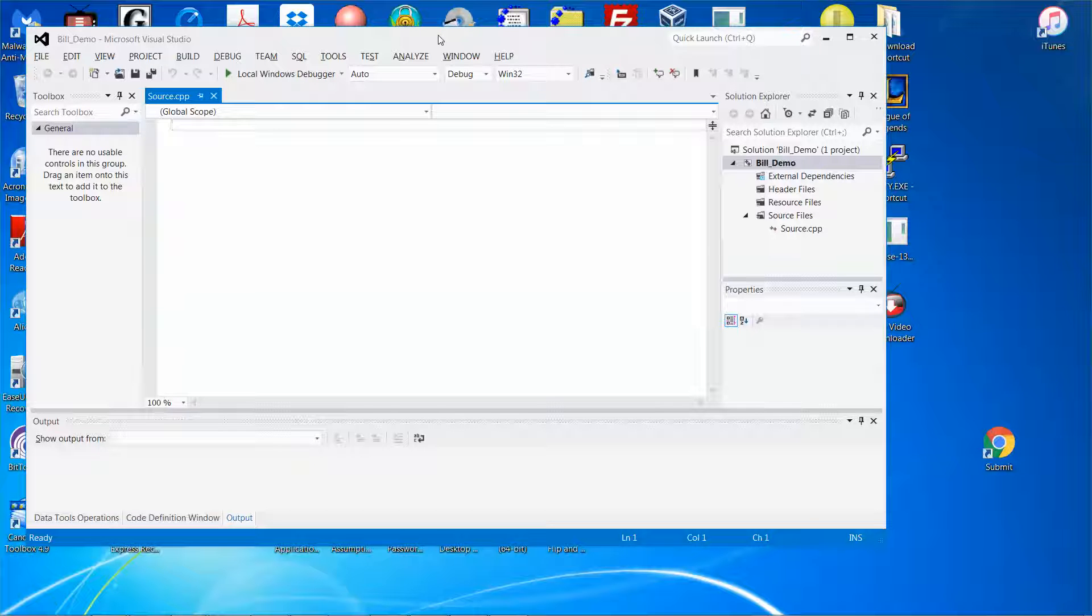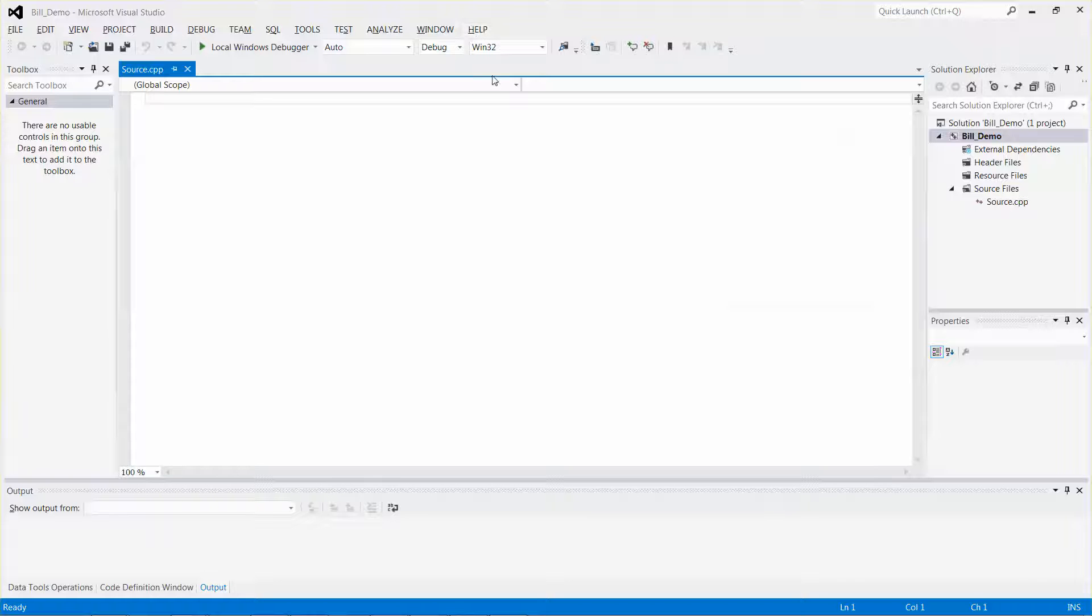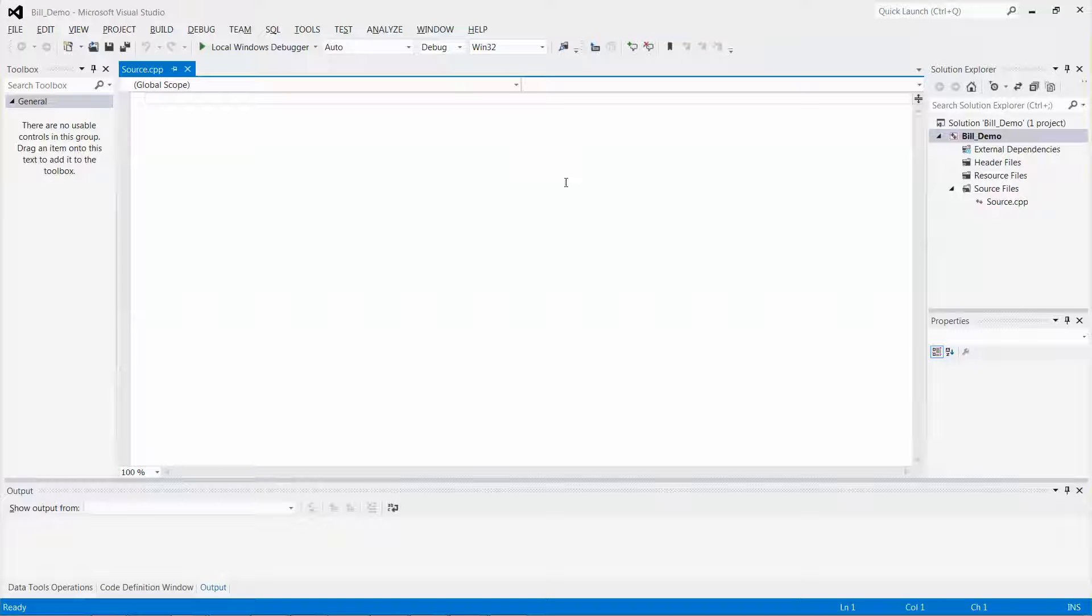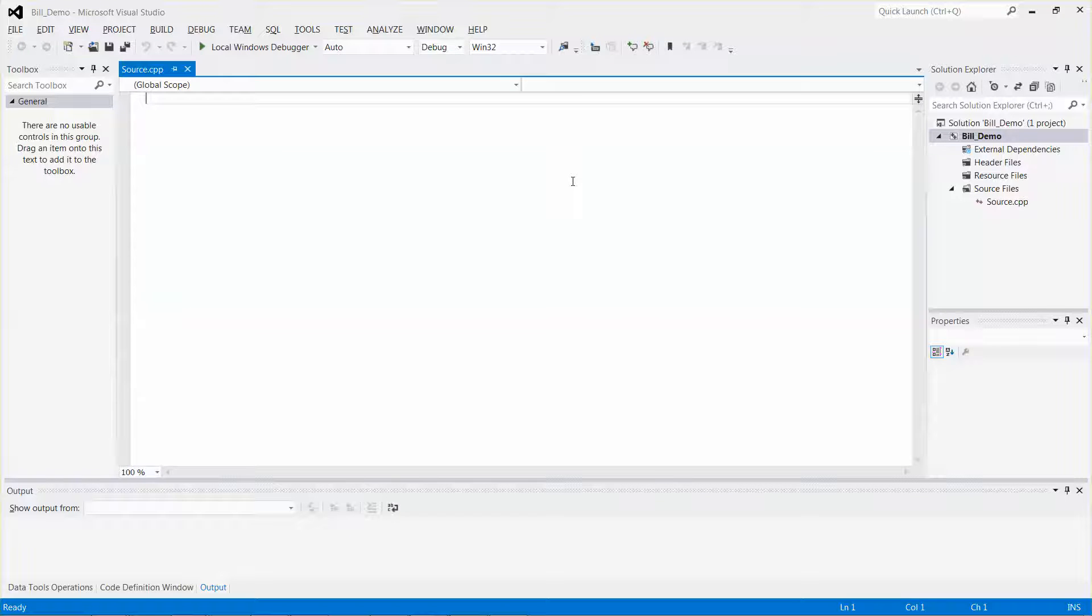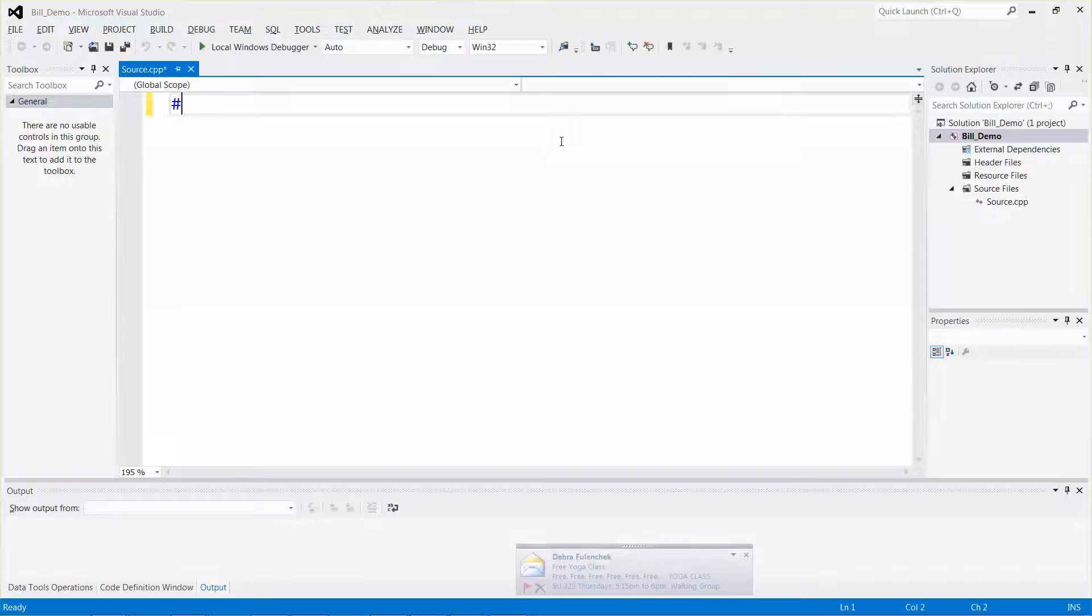Now I'm in the source code mode. Let me increase the size of my working area by double-clicking the title bar. To let you see better, I'll make the font size bigger by pressing the Control key and rolling my mouse button forward.